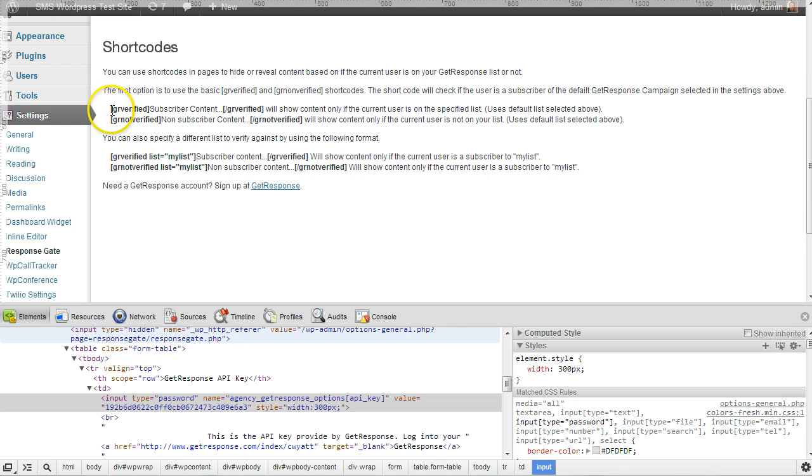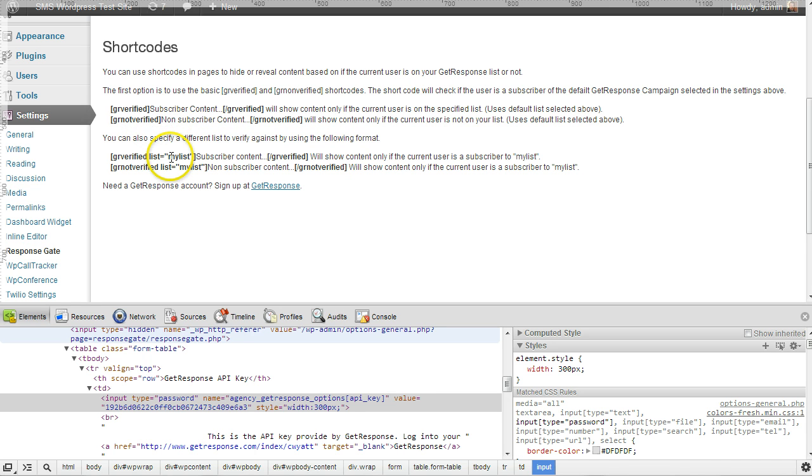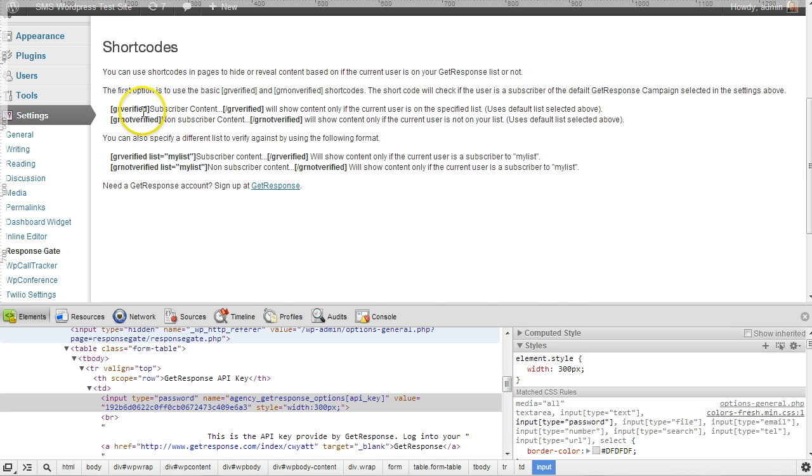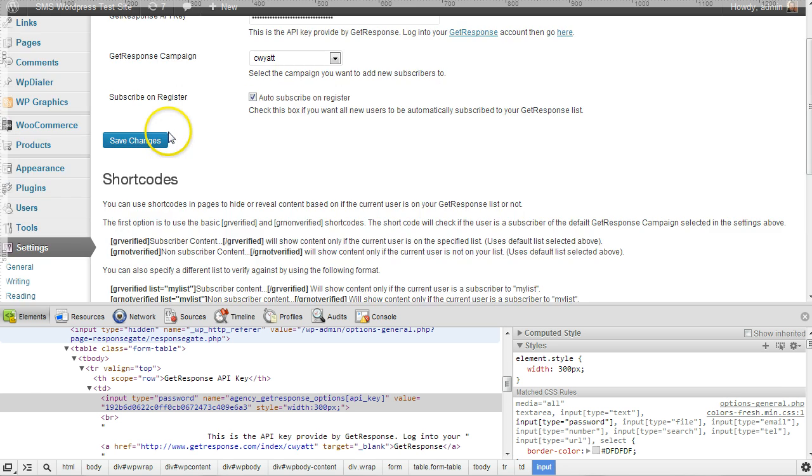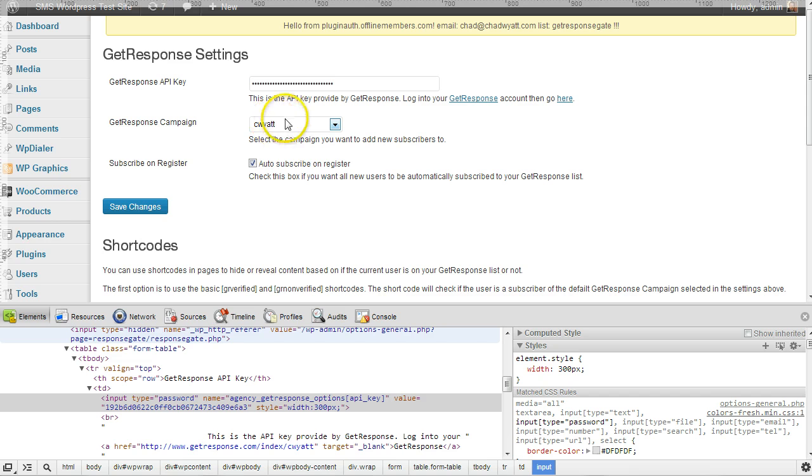Now, down here is where it shows the shortcodes. I can use GR verified or GR not verified. And I can optionally just specify which list I want to check. If I don't specify a list, it's going to use the default up here, C Wyatt.